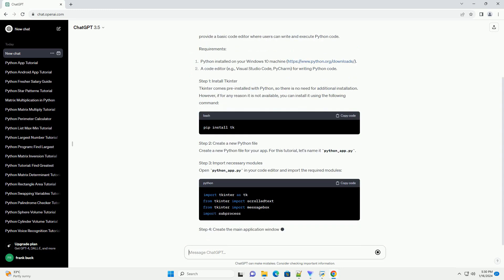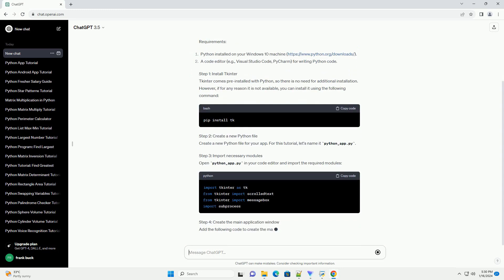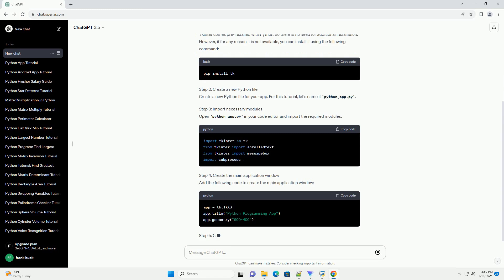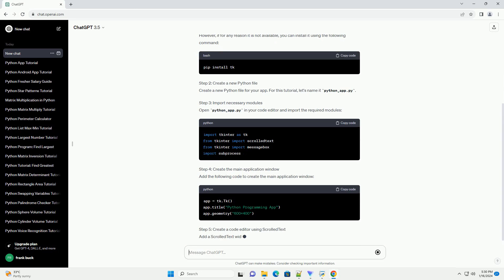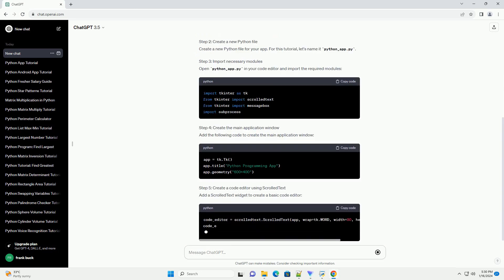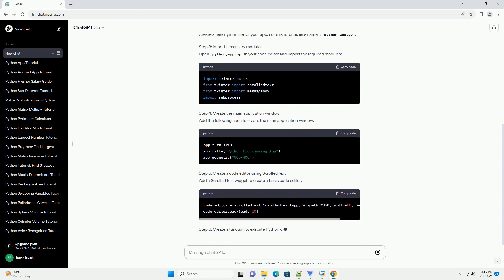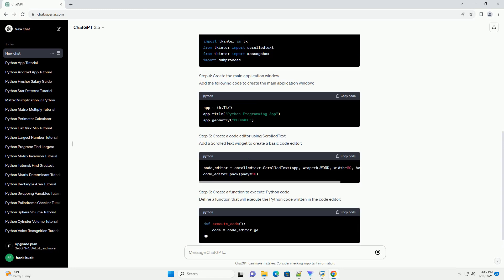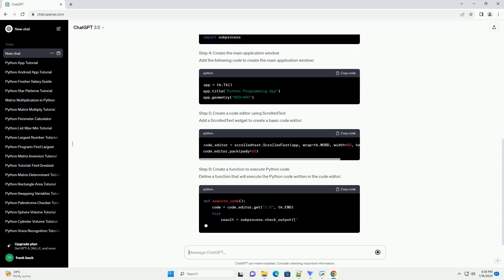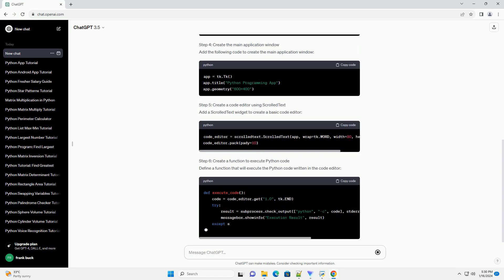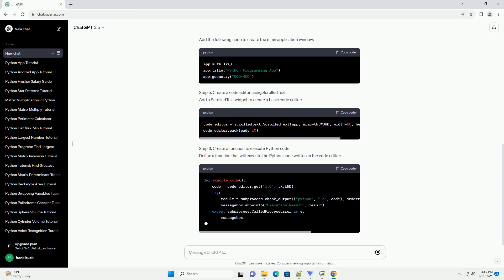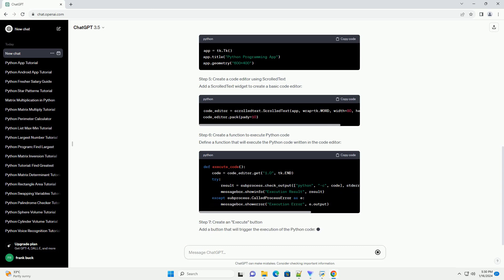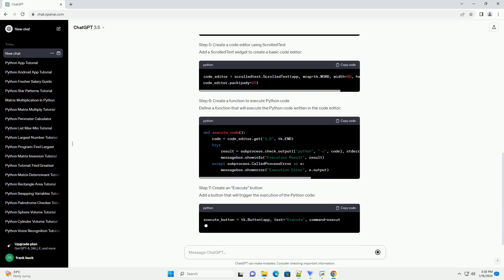Requirements Step 1: Install TKinter. TKinter comes pre-installed with Python, so there is no need for additional installation. However, if for any reason it is not available, you can install it using the following command.